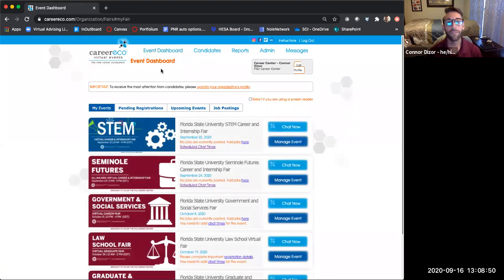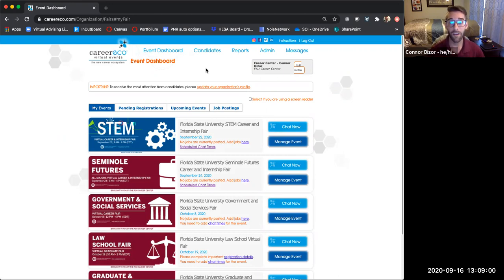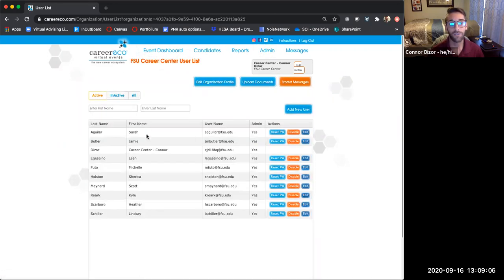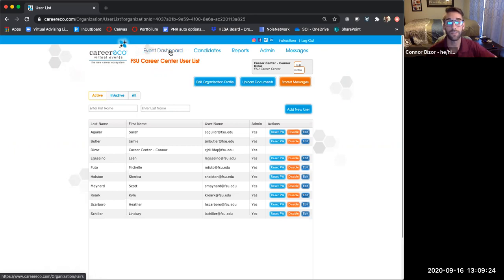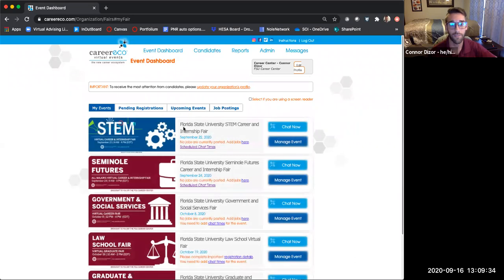Once you have your profile all set up, you're going to go and register for an event. The first person who's kind of the admin of your organization for your different events will need to go in and add you to specific events. You should see your whole team listed under the admin button. You can do a lot from this page, and you'll also be able to add people to specific events. If you have some team members going to an FSU event and others going to a different event, you can access all of that from your admin page as well as the event page itself.